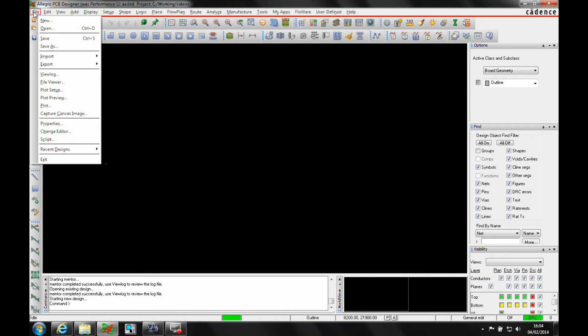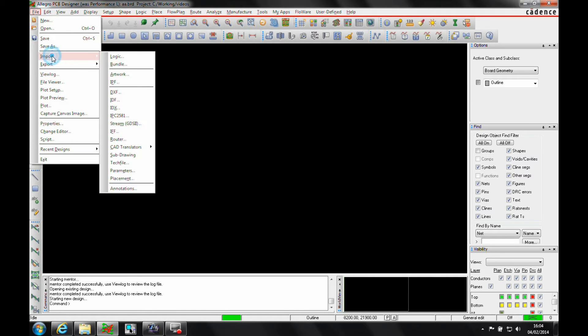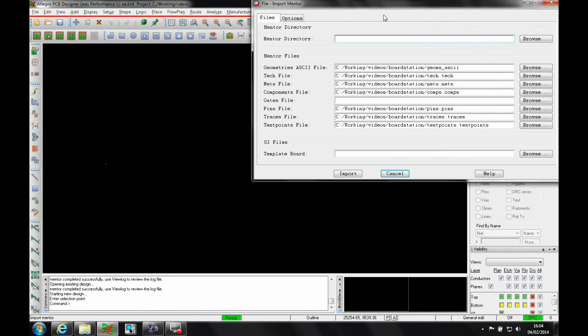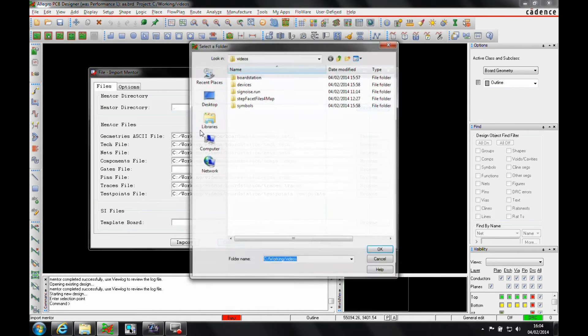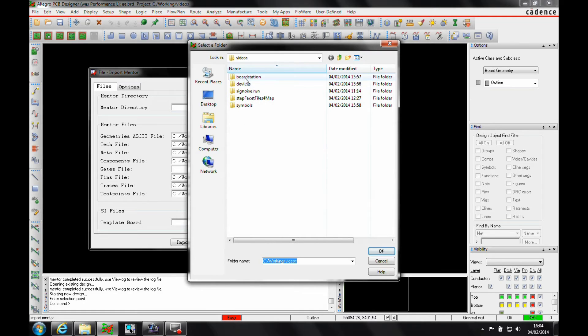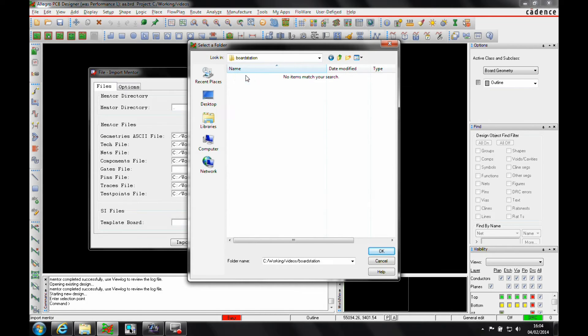We'll go to File, Import, CAD Translators, and Mentor. Then what we need to do is browse to where our specific files are. I've got a specific Mentor location directory where my exported ASCII files are.